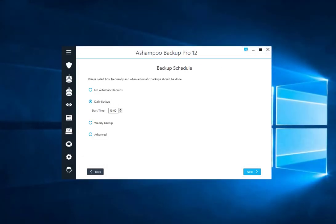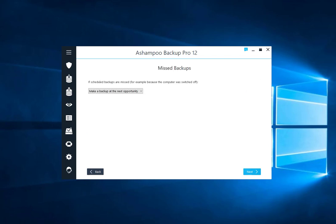Ashampoo Backup Pro can auto-update your backups on a regular basis. This screen allows you to select the schedule updates will be based on.